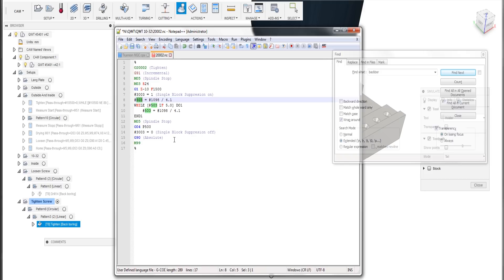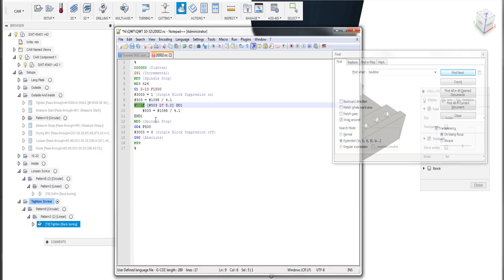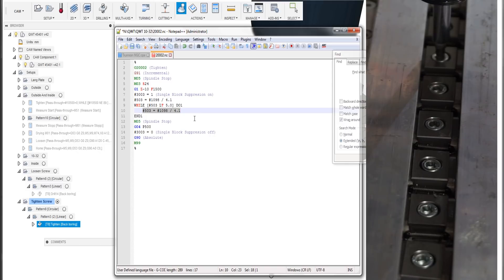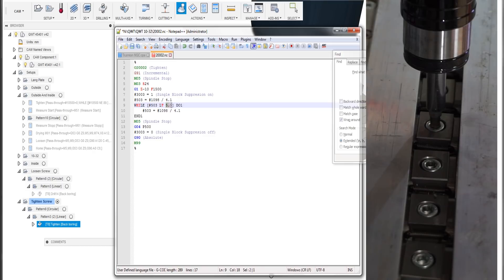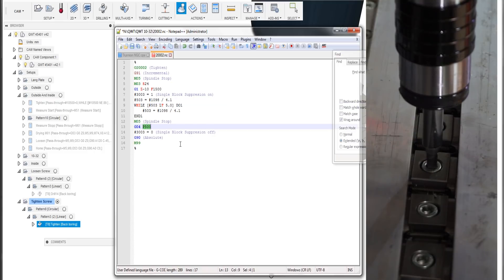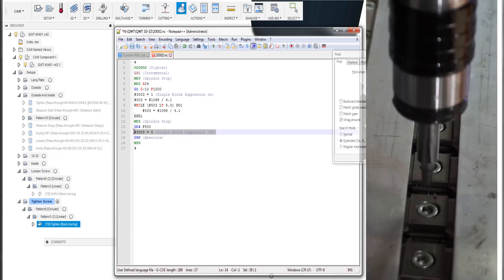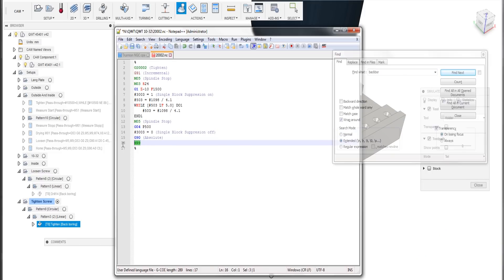This is a custom read-write variable, 503, where we put the value of the spindle load in percent divided by 4.1, which is for our spindle approximately the torque in newton meters. With the spindle still rotating, we go into a while loop and do nothing else but wait and update our variable with the approximate torque value in newton meters. As soon as this variable reaches 5.0, we exit the loop and immediately stop the spindle, wait another 500 milliseconds, deactivate single block suppression, switch back to absolute mode, and return with M99.